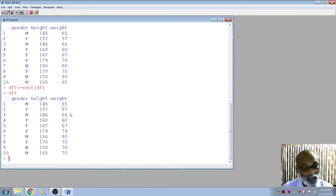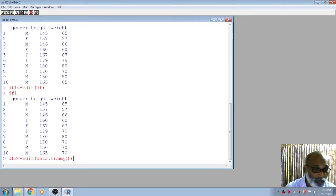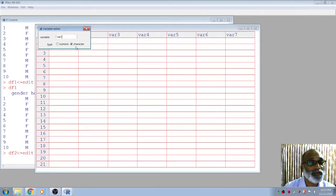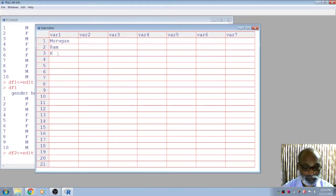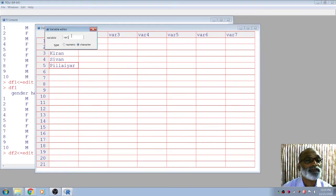The edit function is used to edit your data frame. You can even create a data frame using the edit function. For example, 'df2 = edit(data.frame())' opens an empty editable data frame. If you enter data, it will be stored in df2. There are only two variable types available: numeric and character. For example, variable one can be a character — like names: Morgan, Rom, Current, C1, and others.